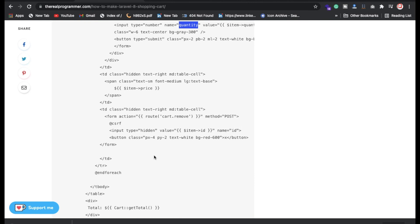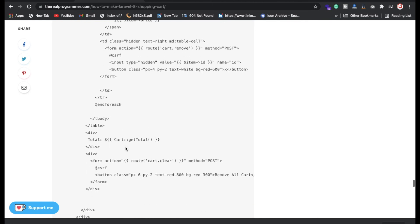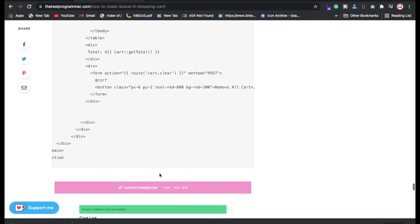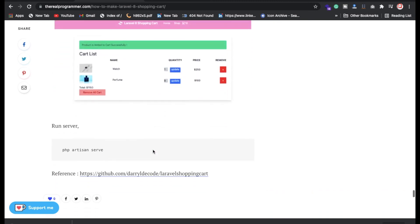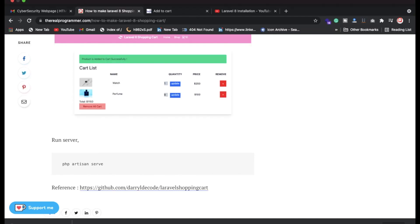We also have remove and clear all functions. If you're facing any issues, definitely let me know. If you want more explanation about the shopping cart, put your comments below and I will create a separate video for you. Thank you for watching this video.